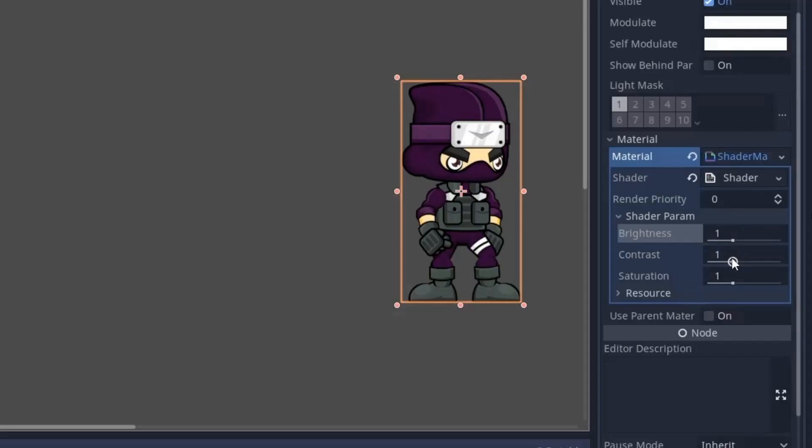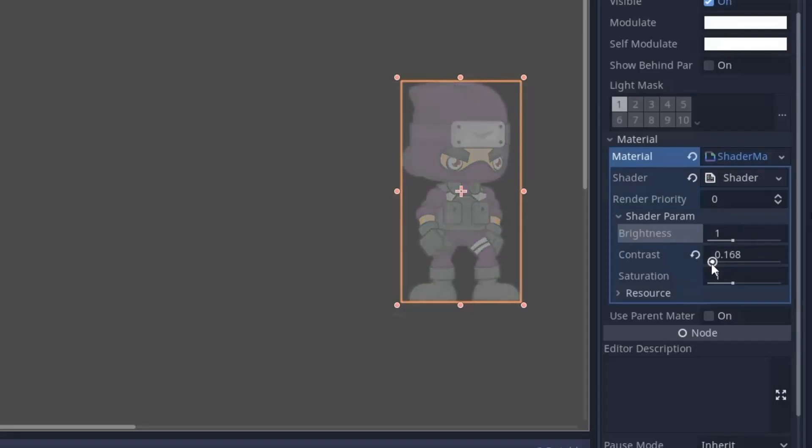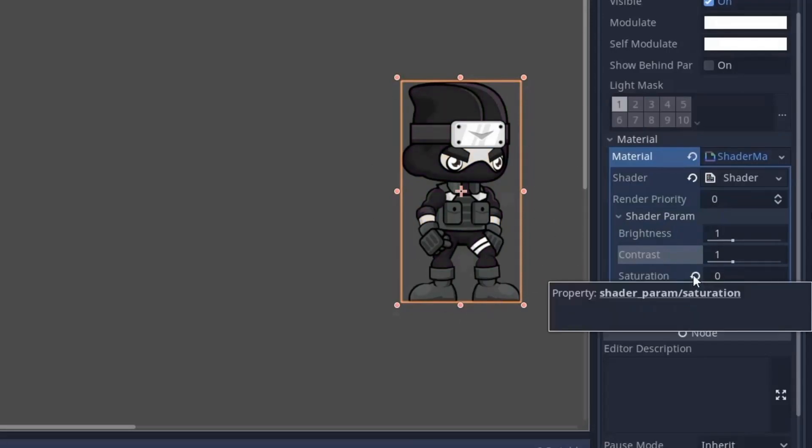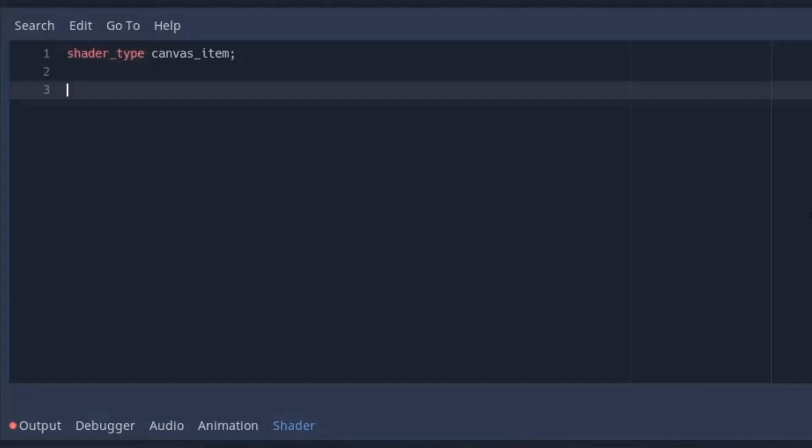Similarly, when we reduce the contrast of an image, the image becomes gray. So for contrast we will mix our image into a gray color. And when we reduce the saturation of the image, the image becomes grayscale. So for saturation we mix our image into grayscale. Now let's quickly write the code.